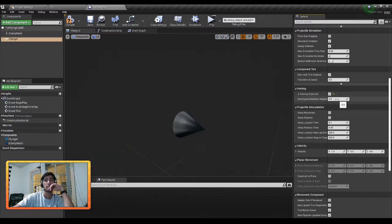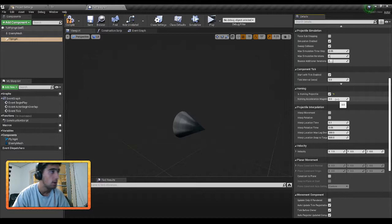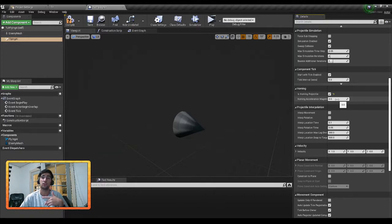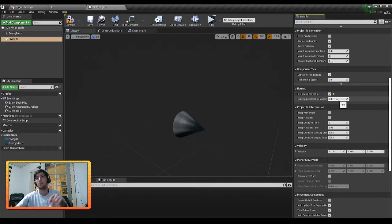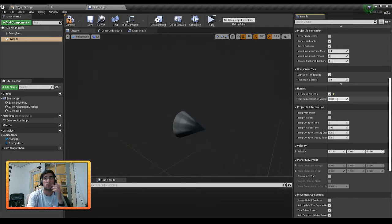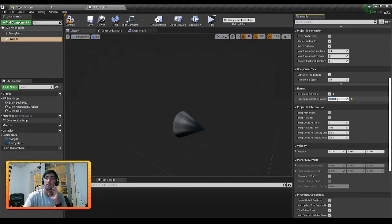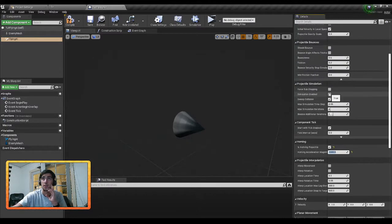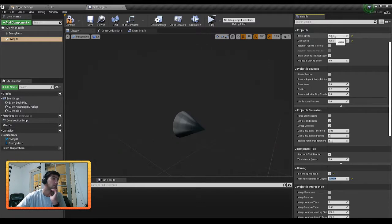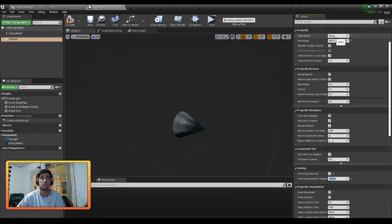We're going to come down here and we're going to make sure we check Is Homing Projectile. And this is actually how our projectile is going to track the player, because we're going to set it as a homing projectile to go towards the player. And that homing magnitude, this is about probably what you would consider a turn rate for in-the-air flying. And this number will also correlate with the speed you set at the beginning, so keep that in mind when you're playing around the values.